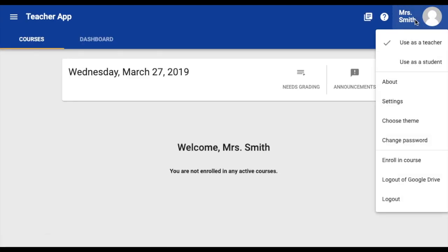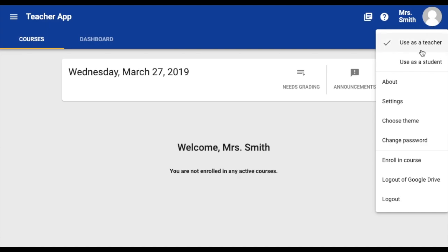Under your profile, you can also adjust account settings, choose a theme color, change your password, and enroll in a course.